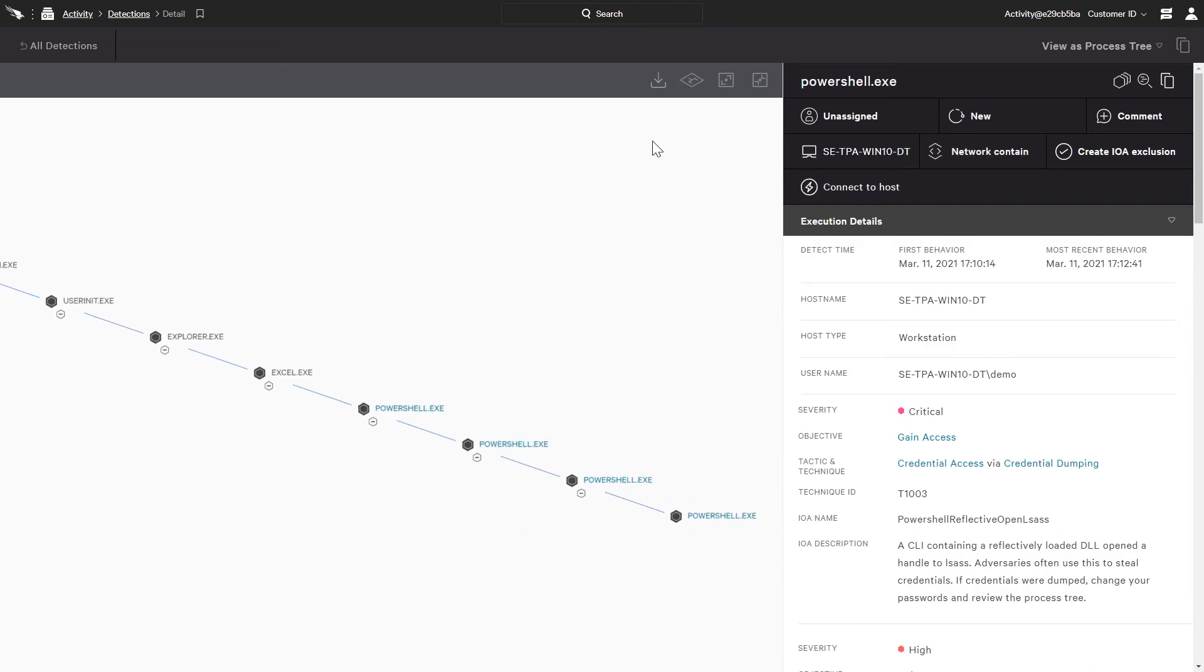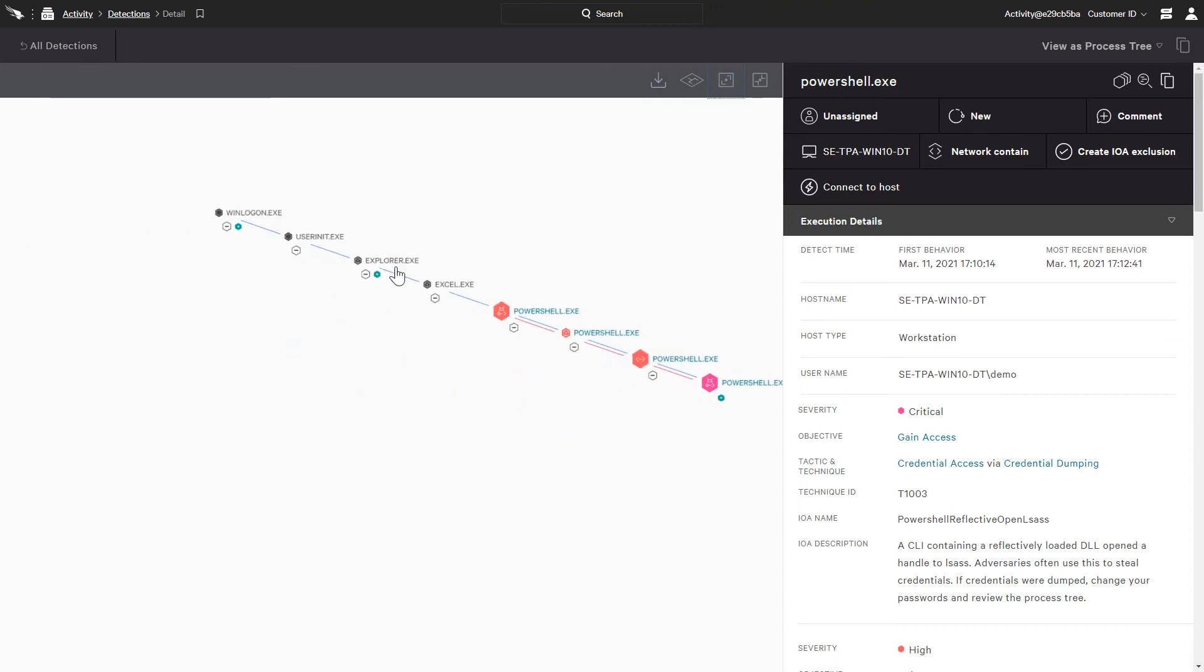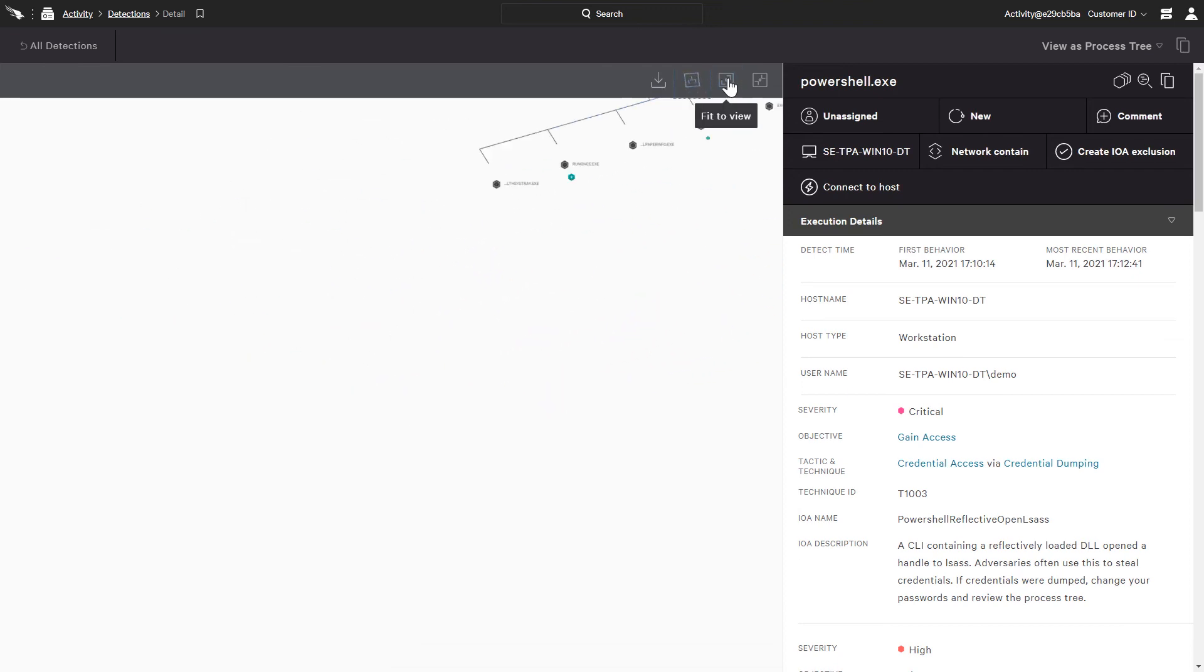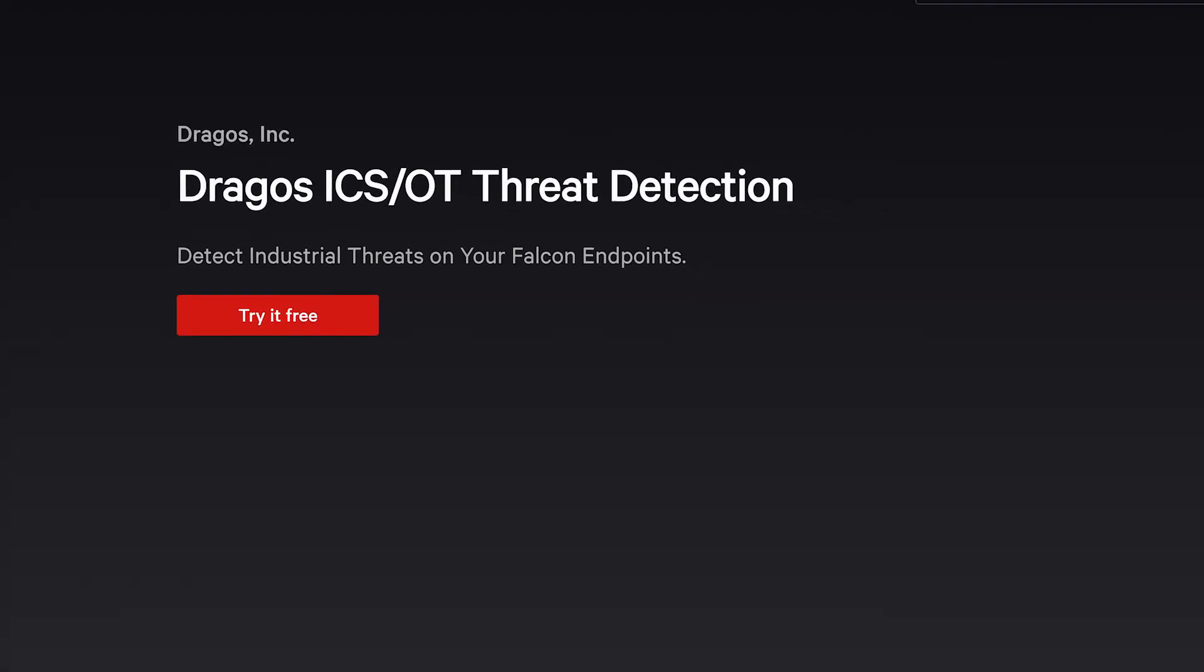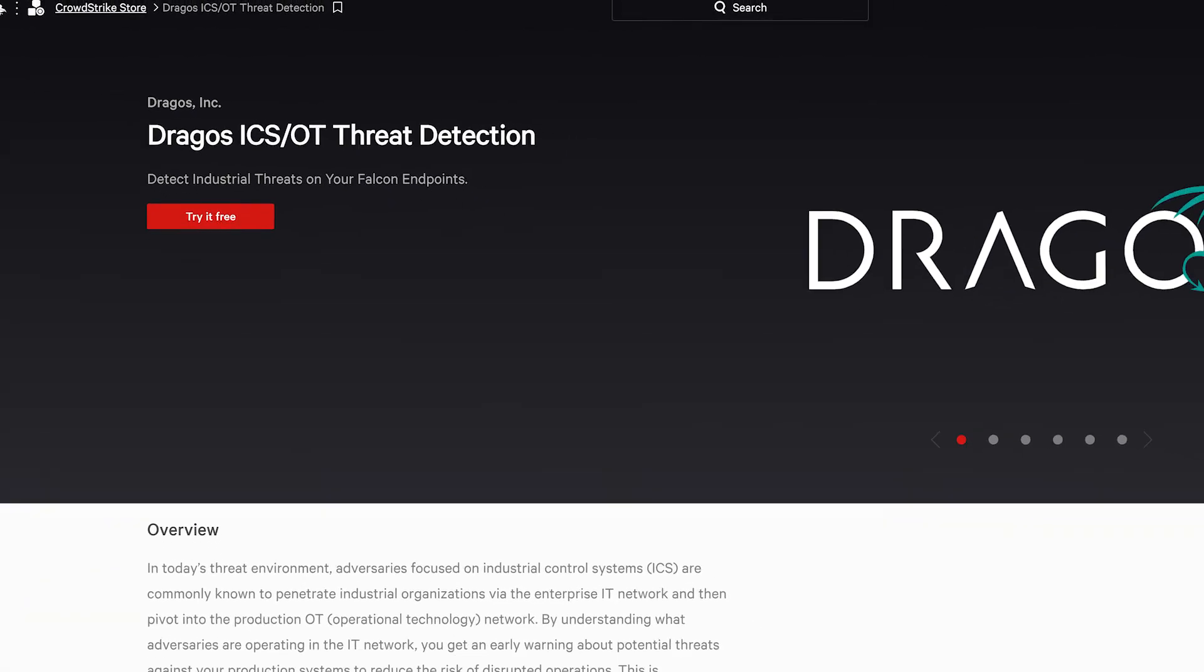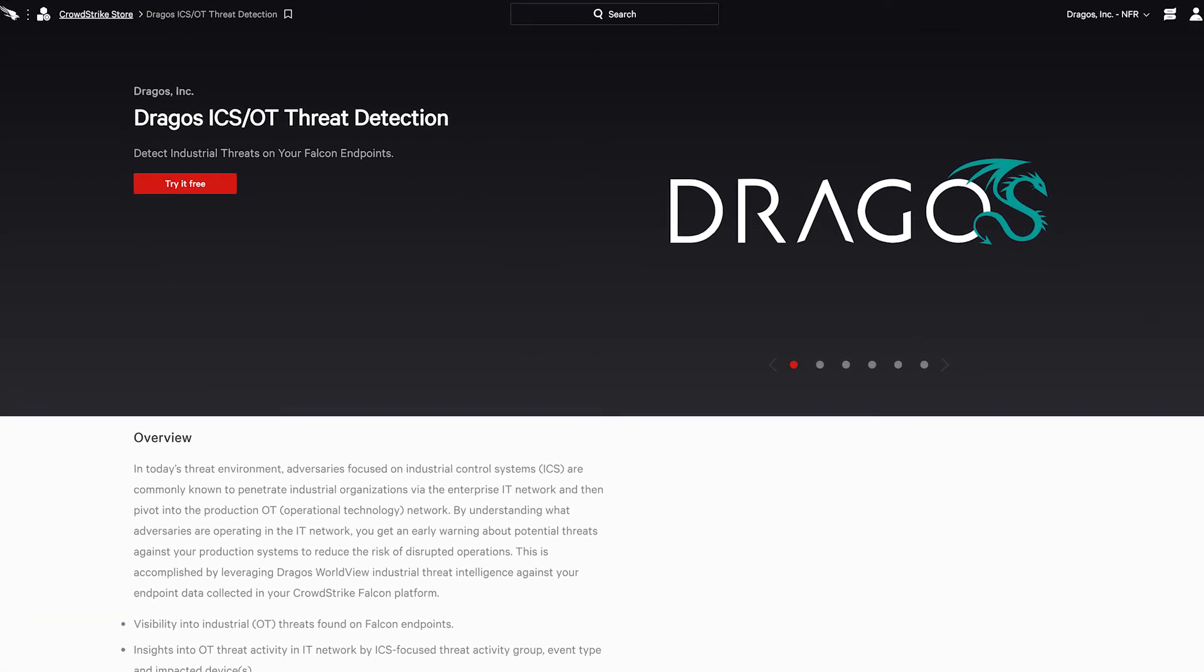Being able to apply that knowledge, investigate, and then take action from the CrowdStrike UI helps customers minimize risks and stop breaches. You can begin your free trial of the Dragos app today, directly in the CrowdStrike store.